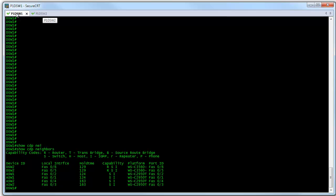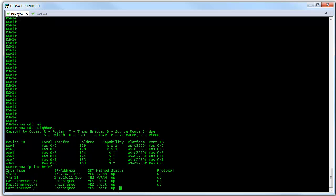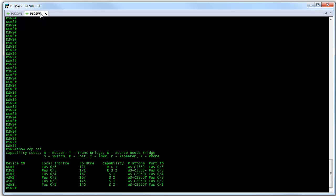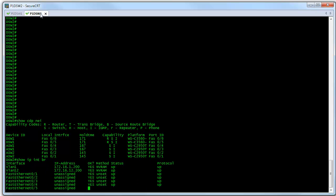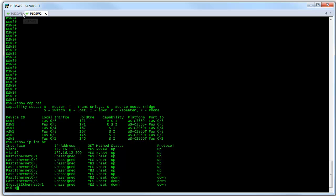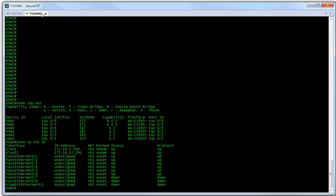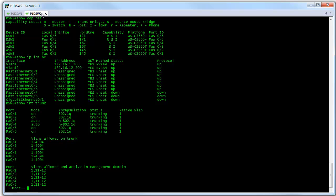Let's do a little bit more investigation and do a show IP interface brief on both devices. We can verify that FastEthernet five and FastEthernet six are up and up on switch one. Doing the same thing over on switch two, we can see we've got exactly the same situation. Furthermore, let's do a show interfaces trunk. We can see that FastEthernet five and six is set up for trunking on switch one. Doing the same on switch two, we see that FastEthernet five and six are set up for 802.1Q trunking on switch two as well.